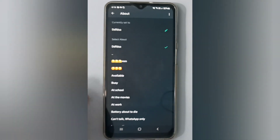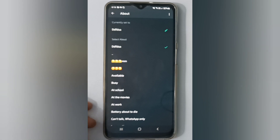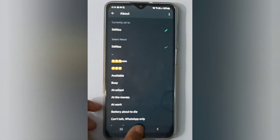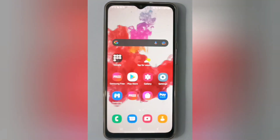So to recap: go to WhatsApp, then three dots, then Settings, then Profile, and there you'll find the About field where you can write and set it. I hope you understood. If you love the video, please like, share, and subscribe to the channel. Thanks for watching.